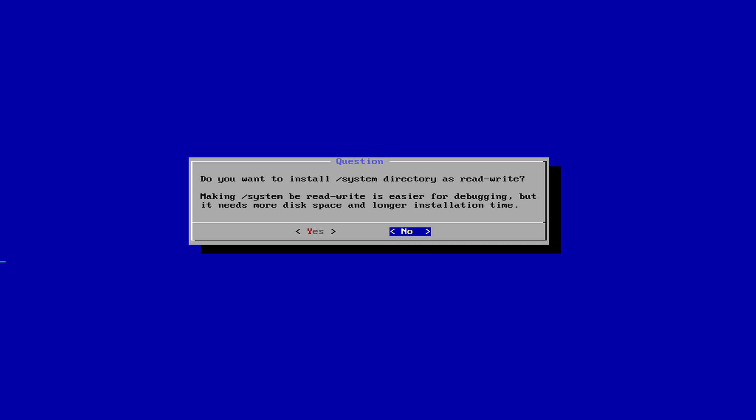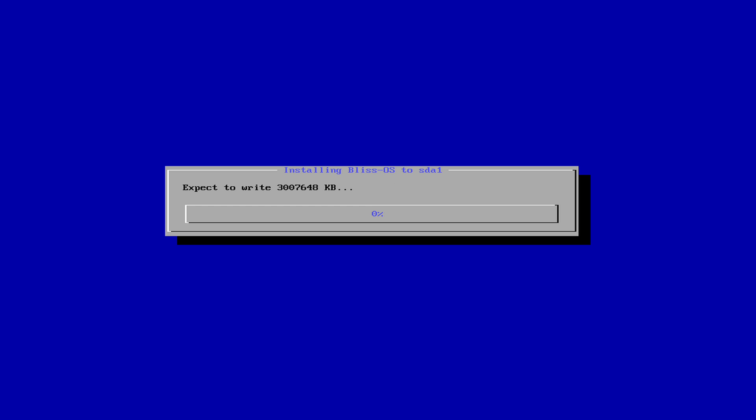The next option, seeing that we have so much storage space to play with, select Yes, and allow the installation to commence.